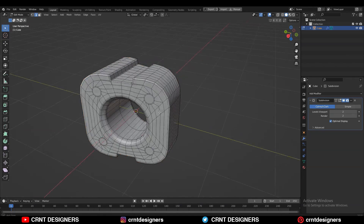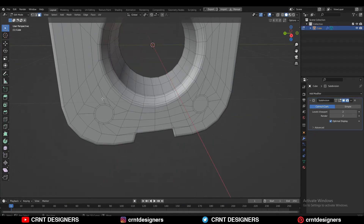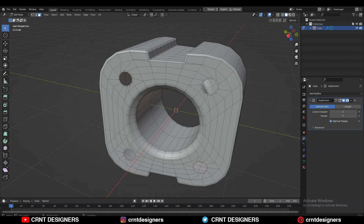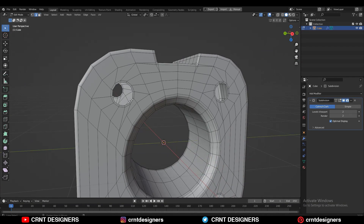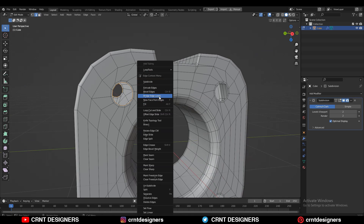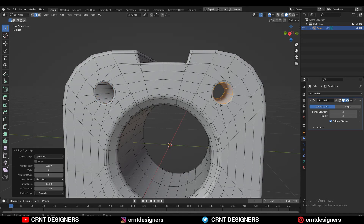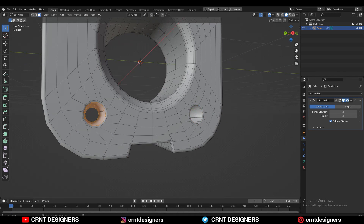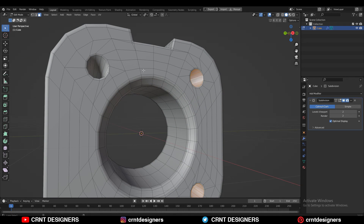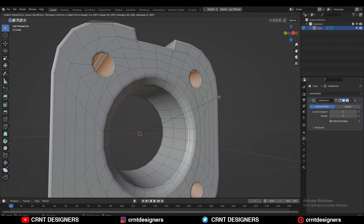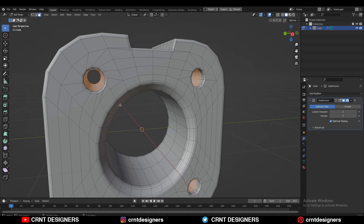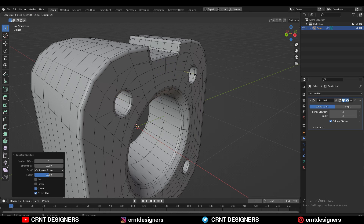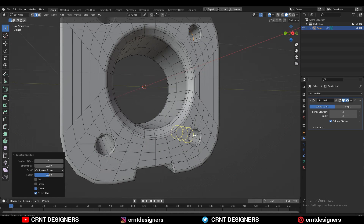Now create a few more boolean details. Select the faces and delete them. Select these edge loops and right-click Bridge Edge Loops to fill the gap. Repeat this step for the remaining boolean details. Then select these face loops, press I for the inset operation, use a small inset, and add a few more loop cuts in those boolean details to maintain smooth shading.